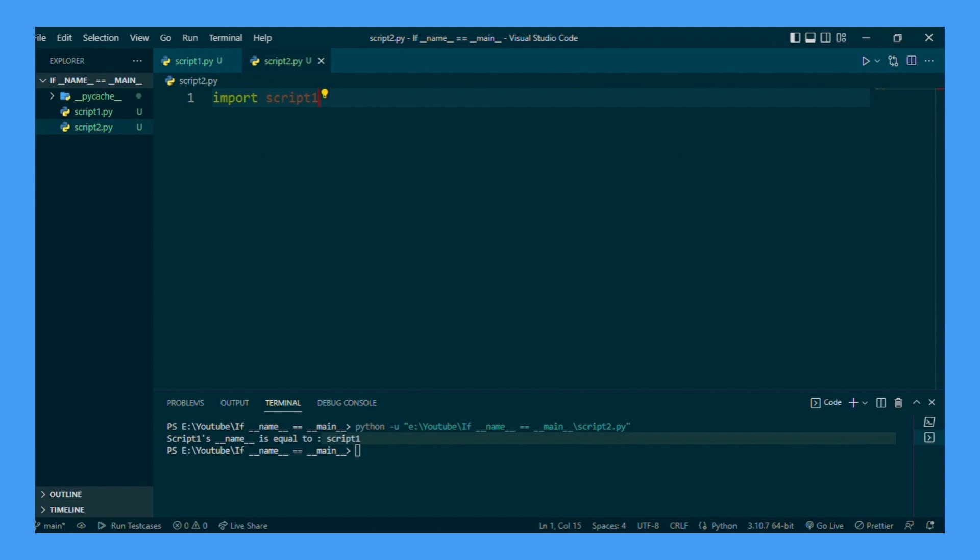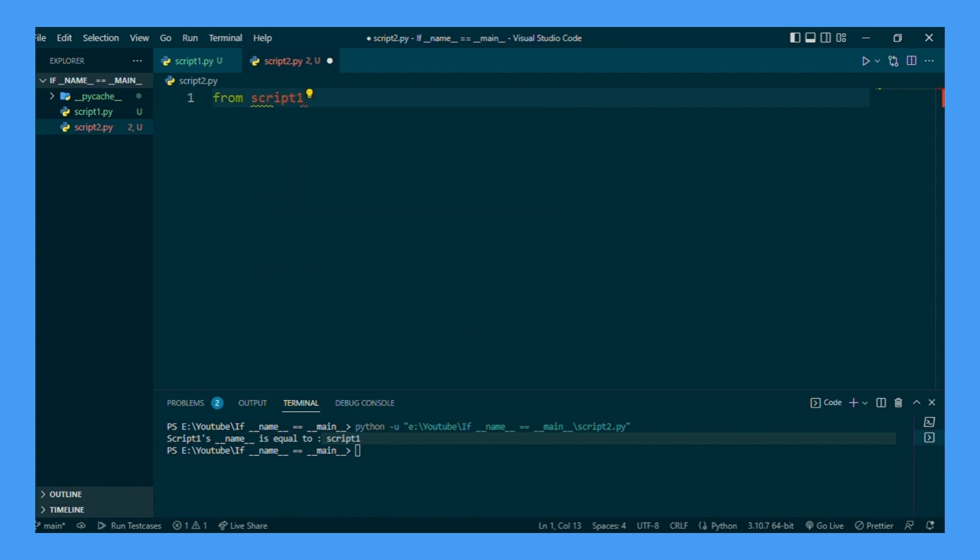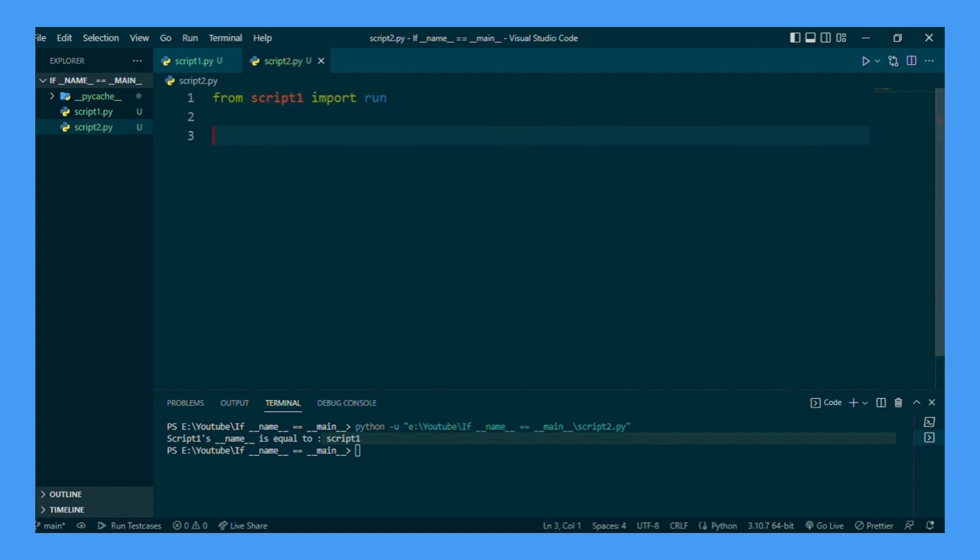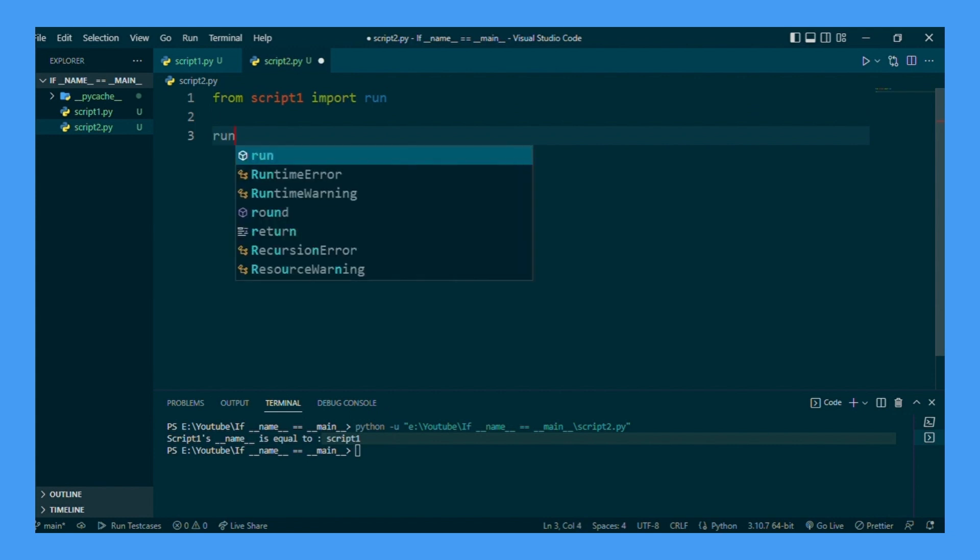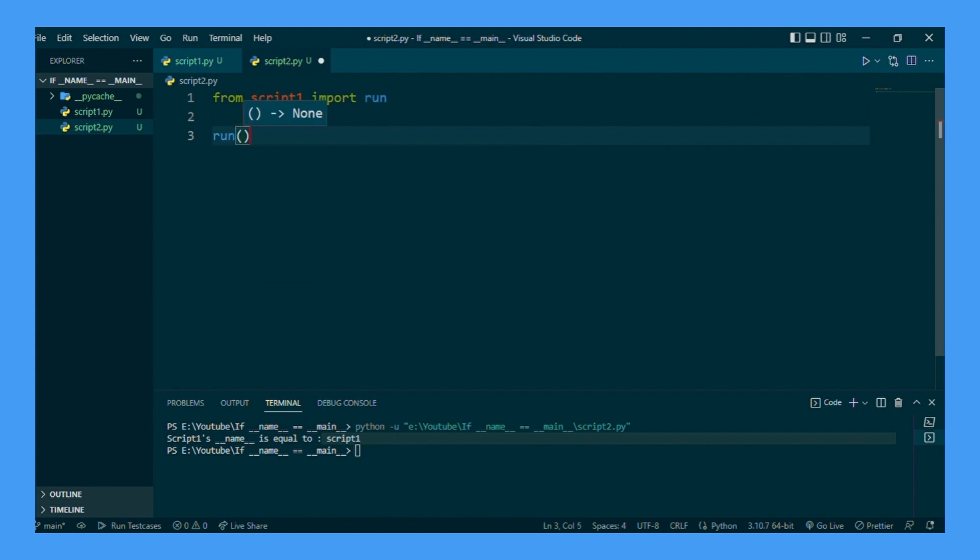Now in script 2, let's import that run function from script 1, like, from script 1 import run. In script 2, let's use the run function we just imported.